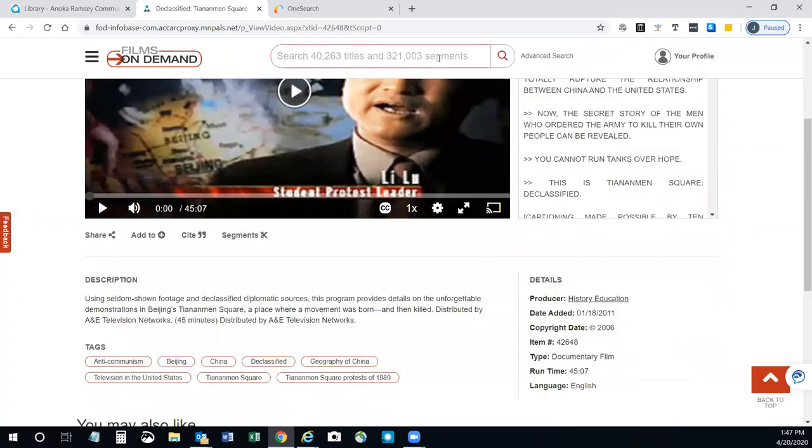If you have further questions or want more help with searching in Films on Demand, please contact one of the librarians.